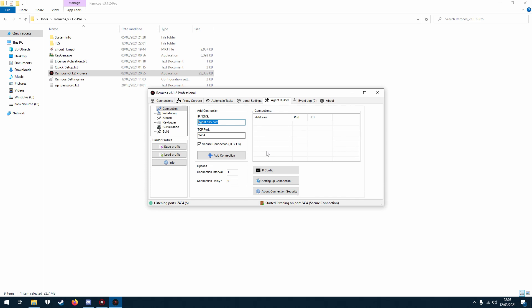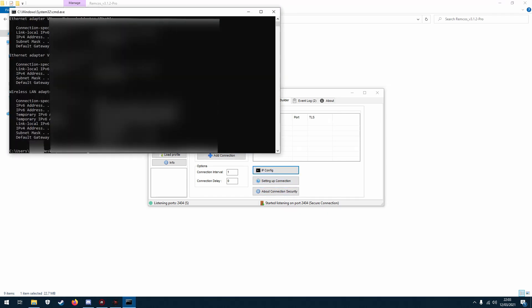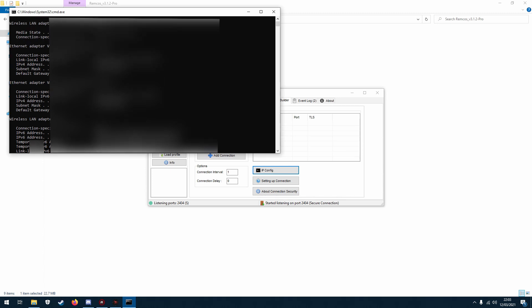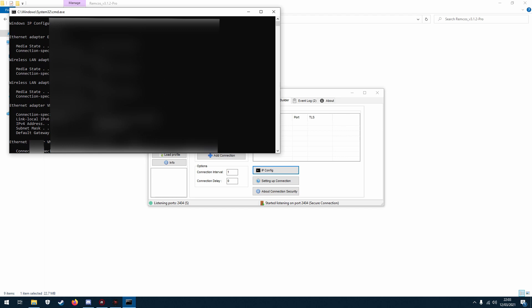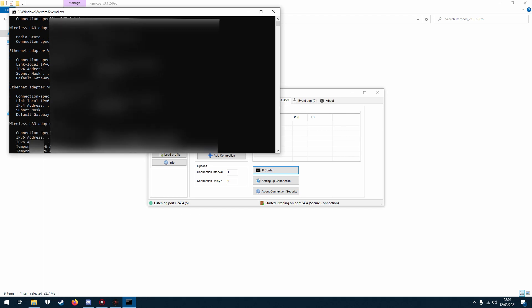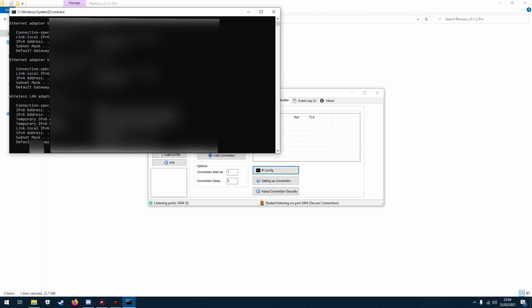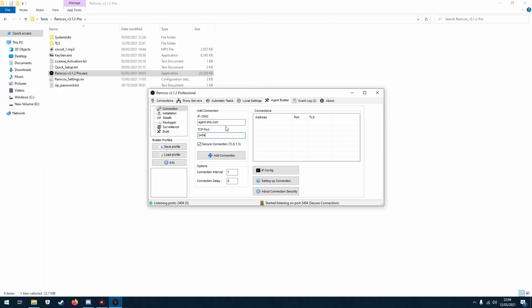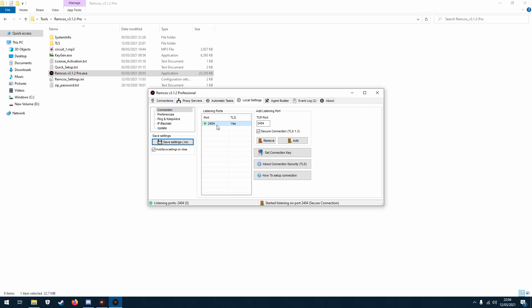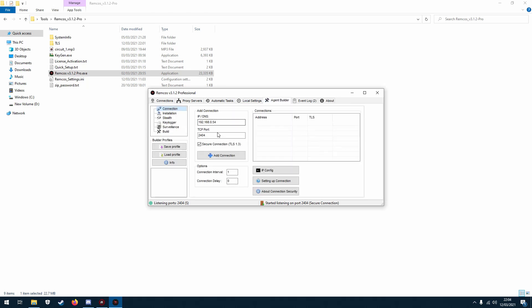And so to do that, what I can do is I can click on ipconfig here and just run the ipconfig command so I can see that if I go to my adapter, which I believe is this one—oh sorry I was looking at the wrong thing—that's my internal IP address so 168.0.54 and then the port. Now this is the same port that you're listening on so 2404.